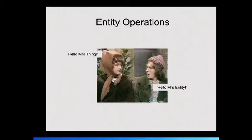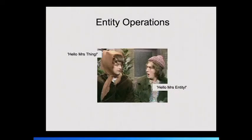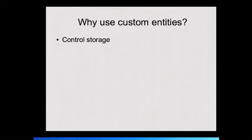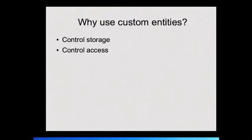Entities are the real big thing that came along in Drupal 7. A lot of people have asked at previous events, why use entities? Why not just do everything with nodes? So why use custom entities? You can control your storage rather than just rely on everything being in the node table, which may have implications for performance because you can segregate different entities into different tables. You can control your access. Nodes really are meant for public stuff.